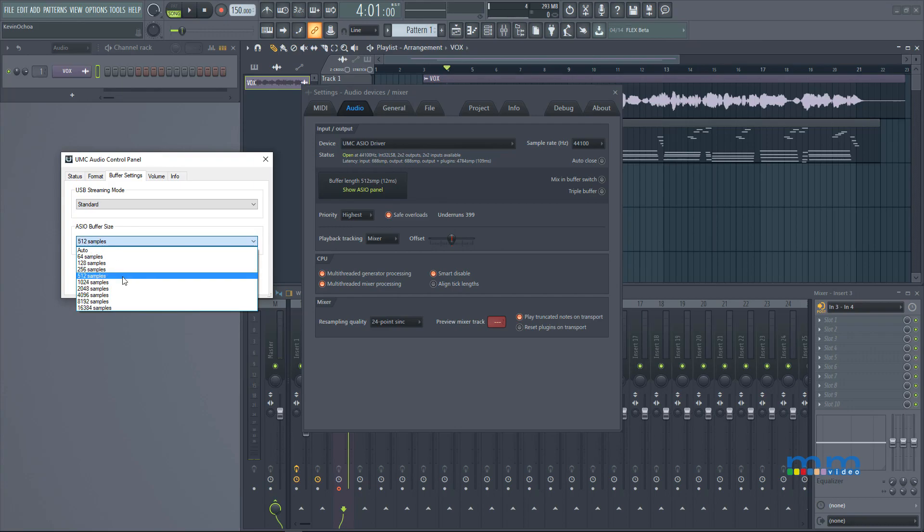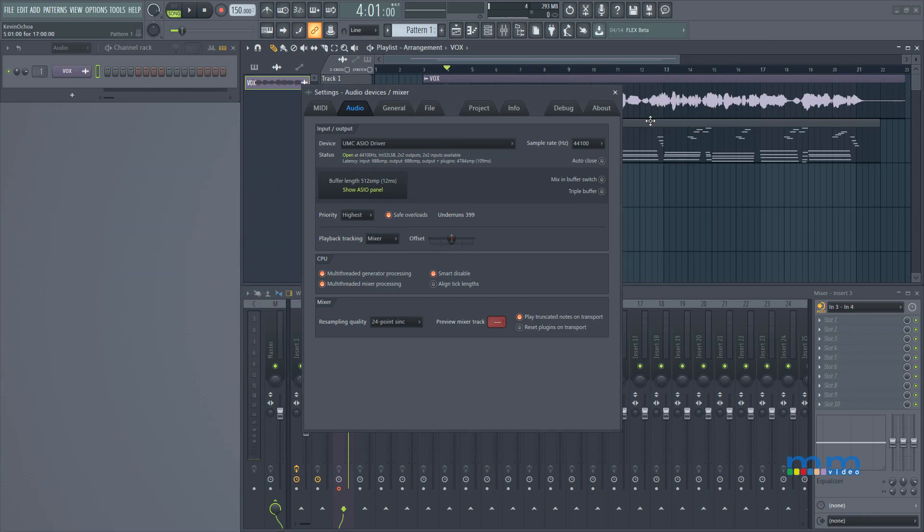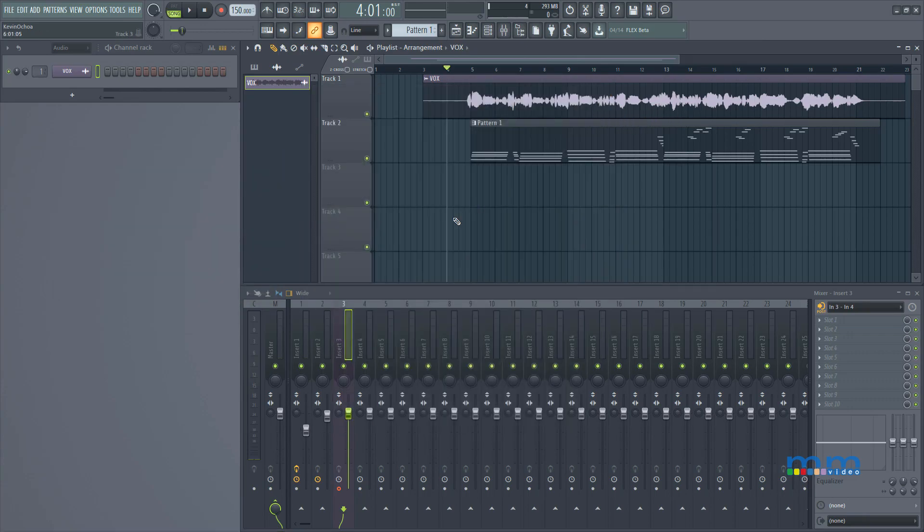If you're mixing you probably want to increase your sample buffer so your computer has more time to calculate certain processes. So I'm going to click on 512 in my case.